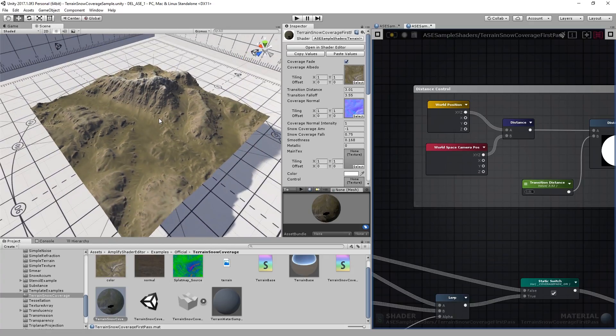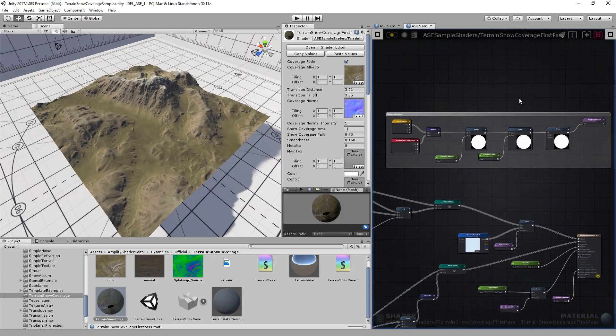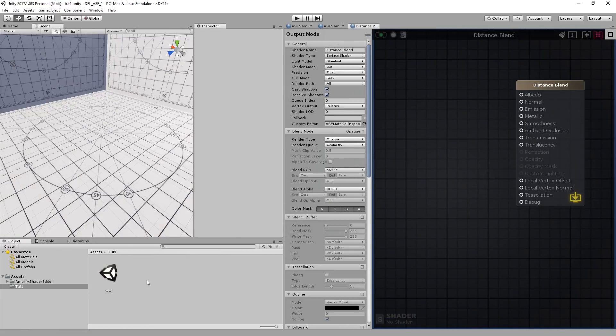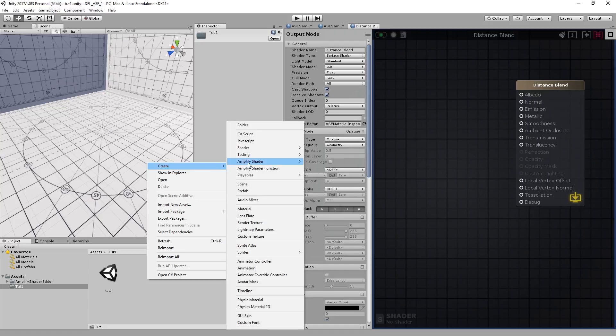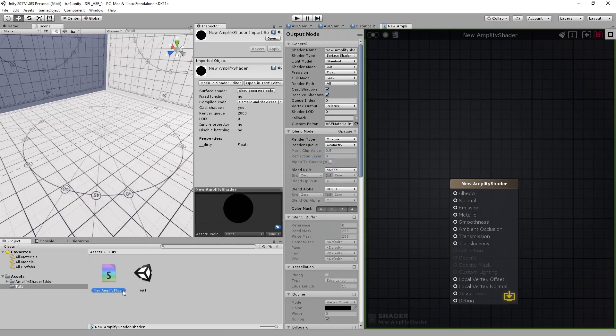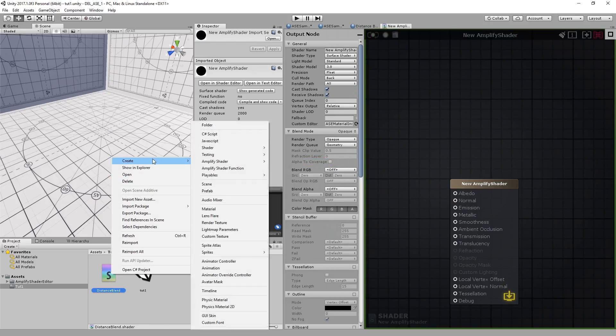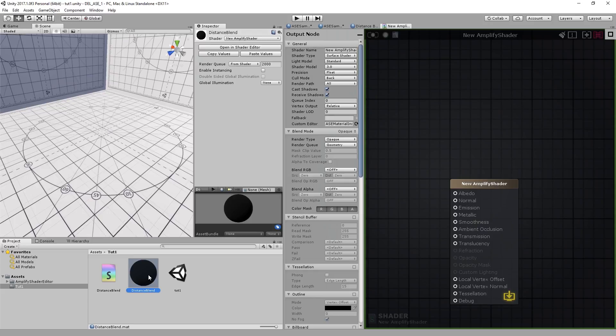Let's create a new scene and a new shader. I'll walk you through the process of constructing your own distance control for your blending effects. Let's begin. I'll start by creating a new Amplify Shader. Right click, Create, Amplify Shader, and I'll select Surface Shader for this one. I'll name it. I'll create a new material. I'll also call it Distance Blend. Double click to open in the editor.